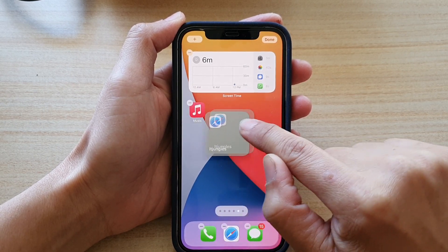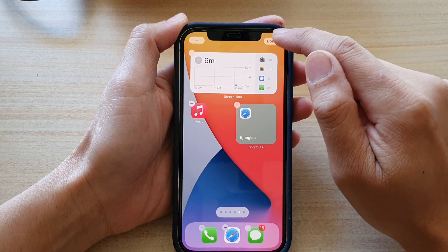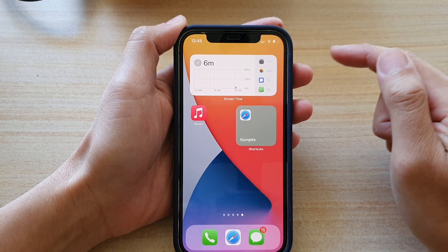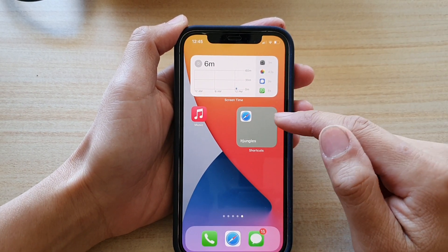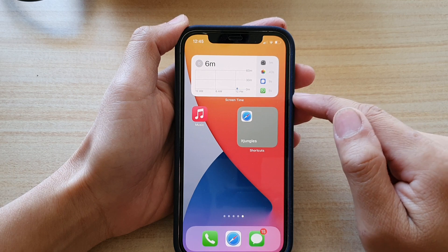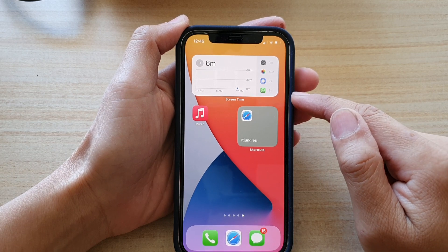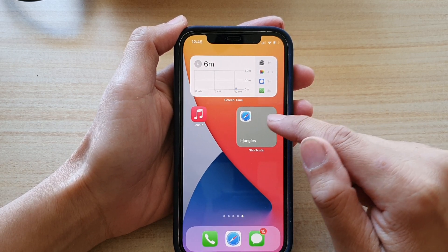Let go, then tap on the done button. After you have added the shortcuts widget to the home screen, we now need to go and edit the widget.